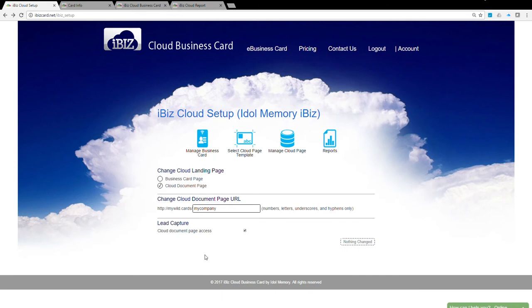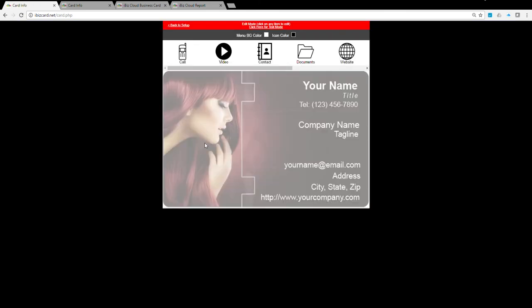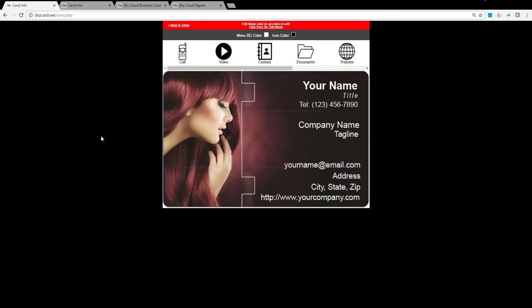Managing business cards. Setting up your iBiz business card is very simple. Start by clicking on the Manage business card icon. This business card page is exactly what your audience will see when accessed from a mobile device. The business card will be adjusted automatically to fit the mobile device screen.